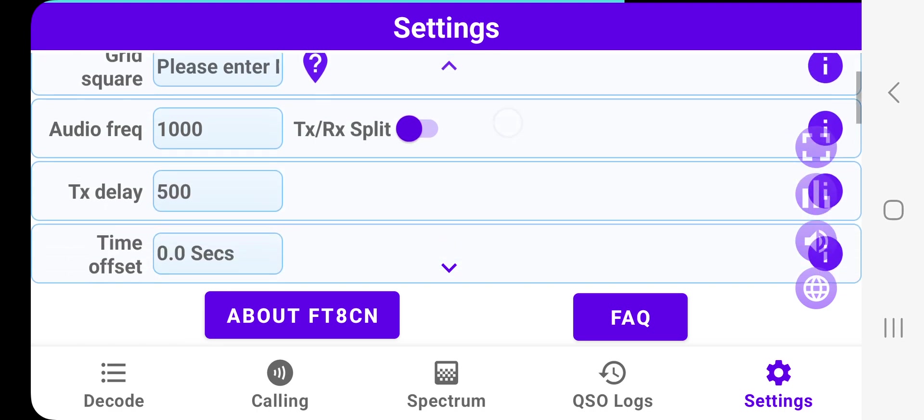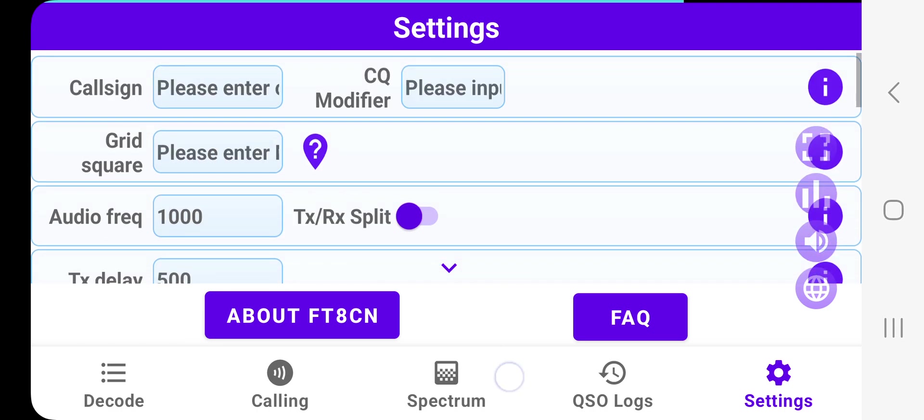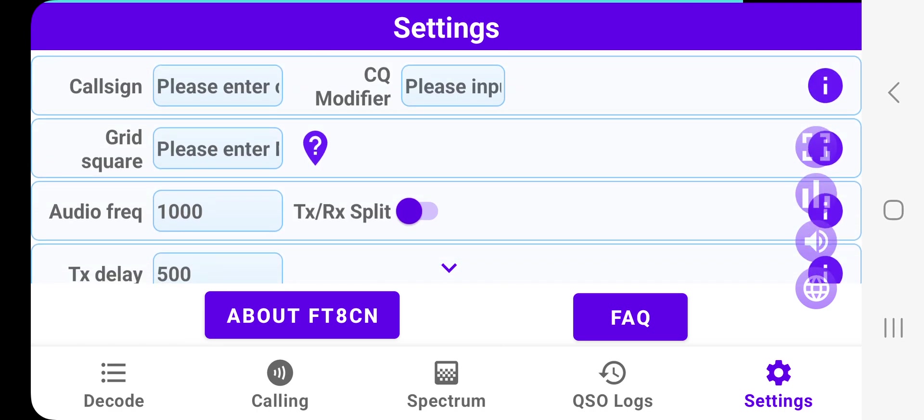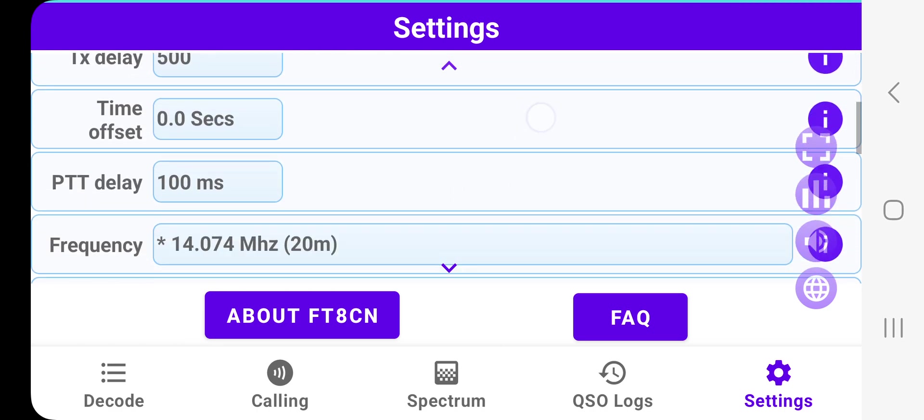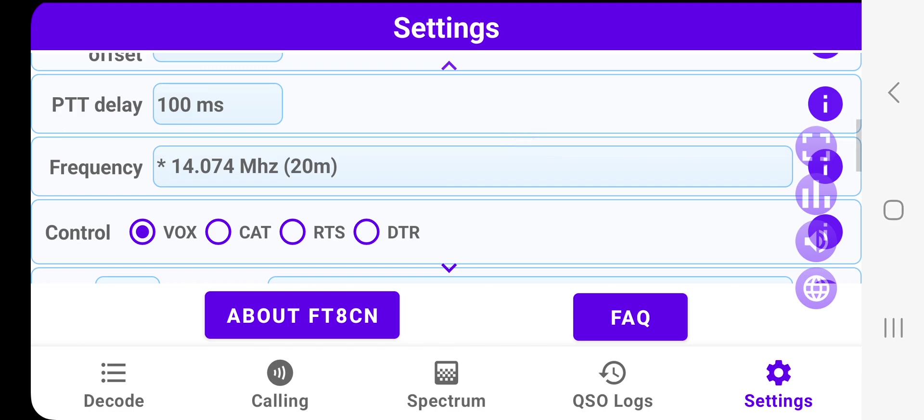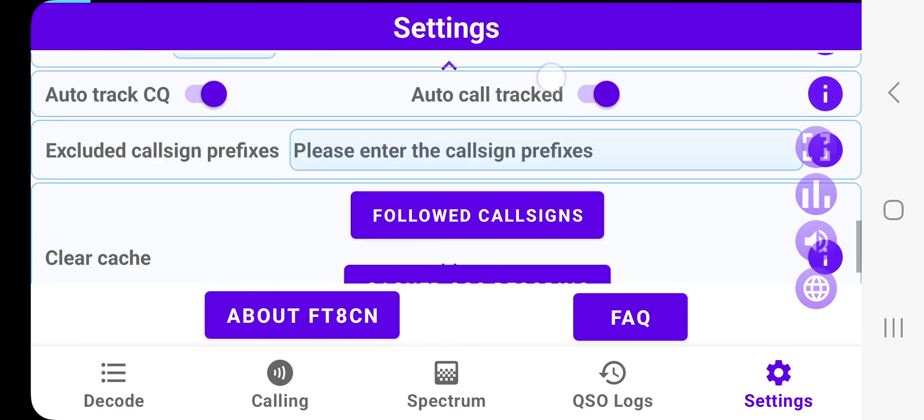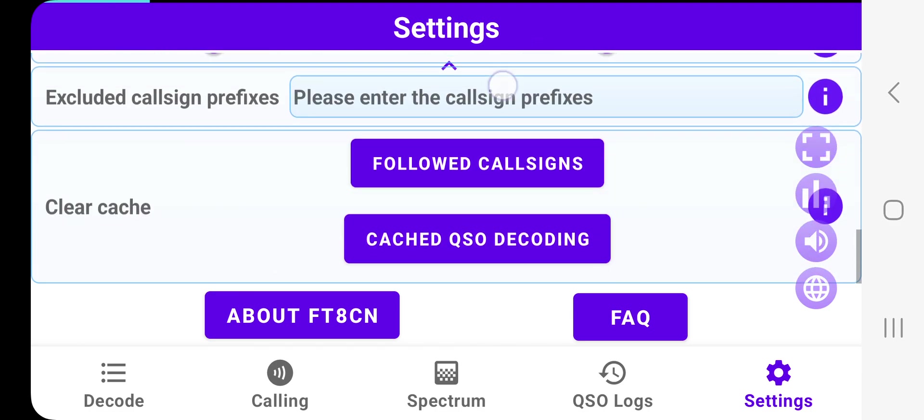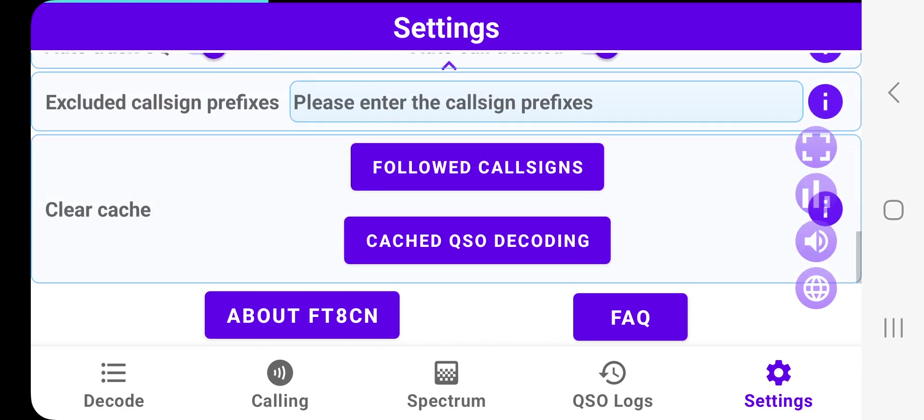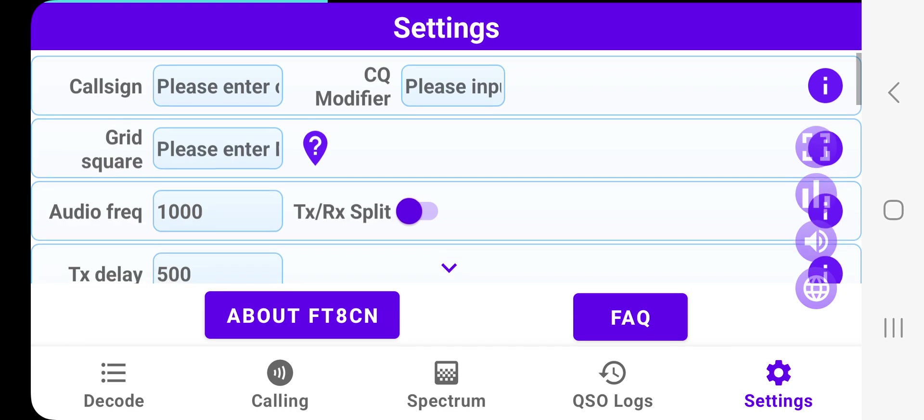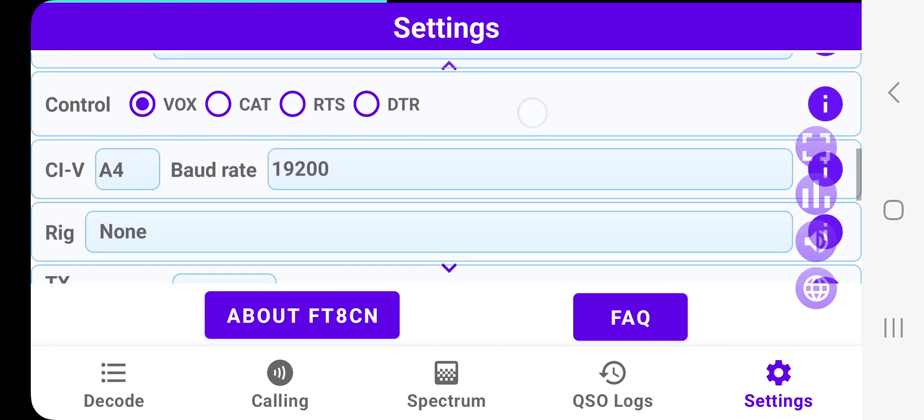And so these are your initial settings: callsign, grid square, frequency, band that you intend to use. So check them all out. Now I'm not setting this up right now. I'm just quickly showing you it.